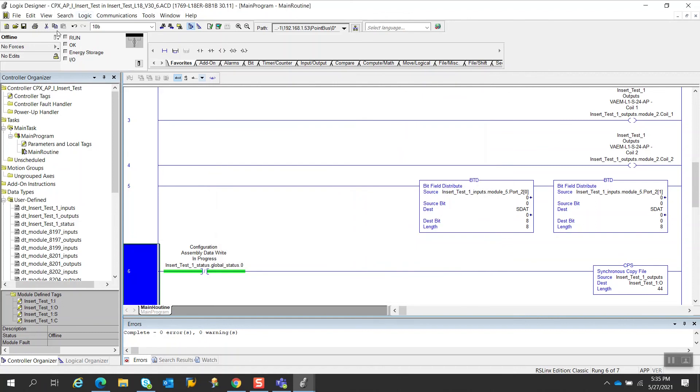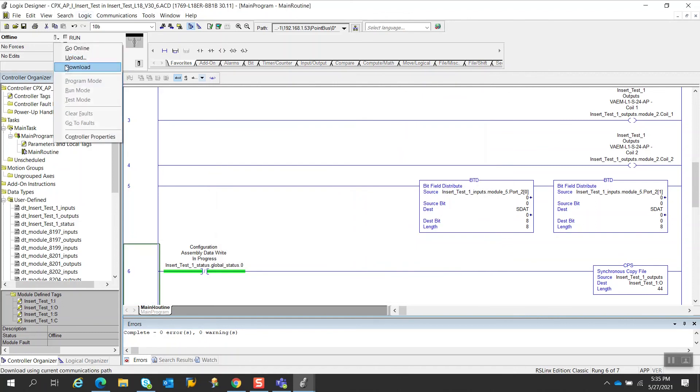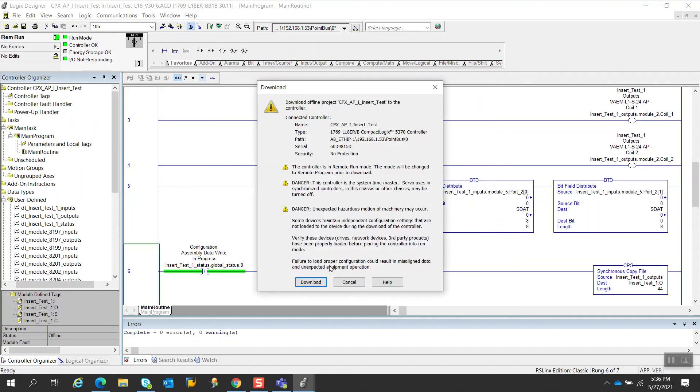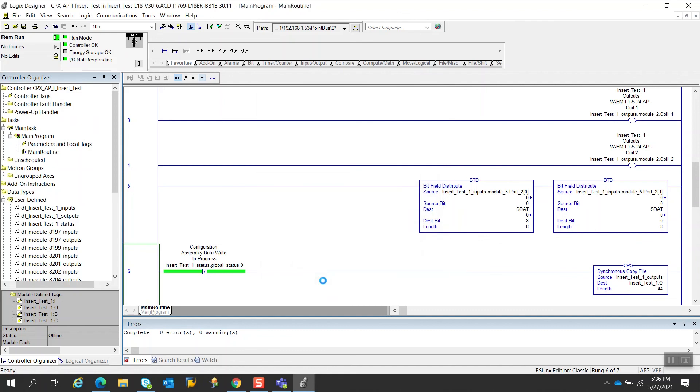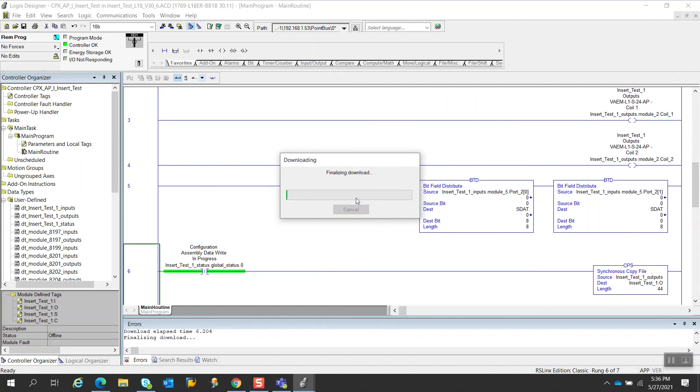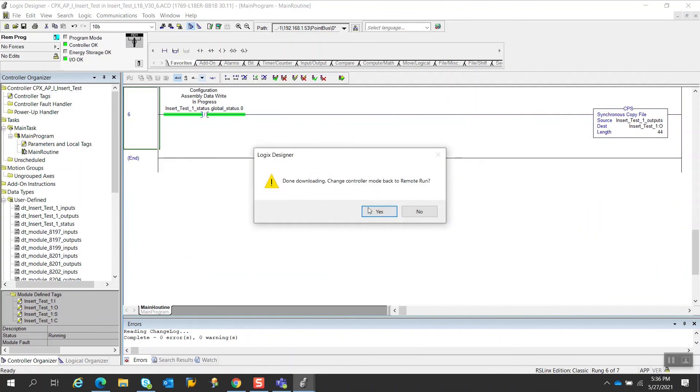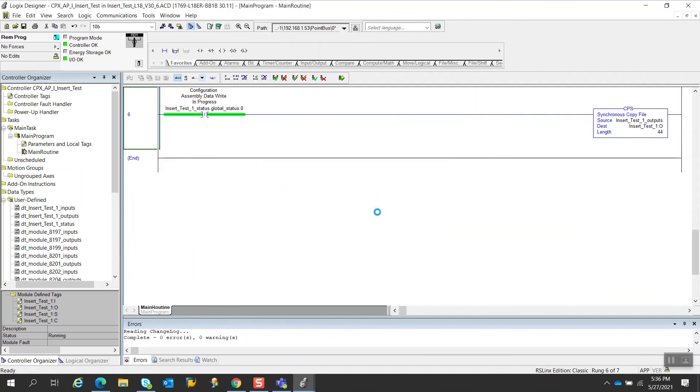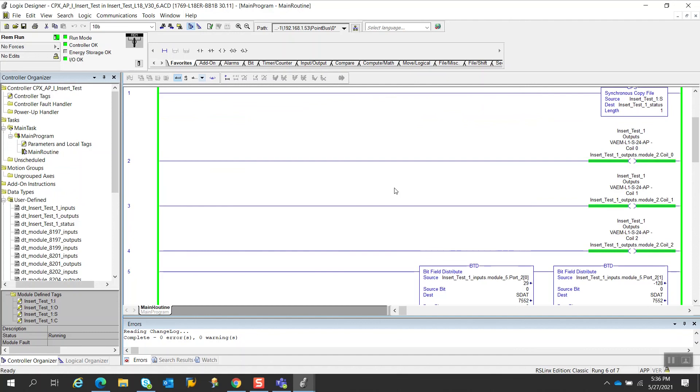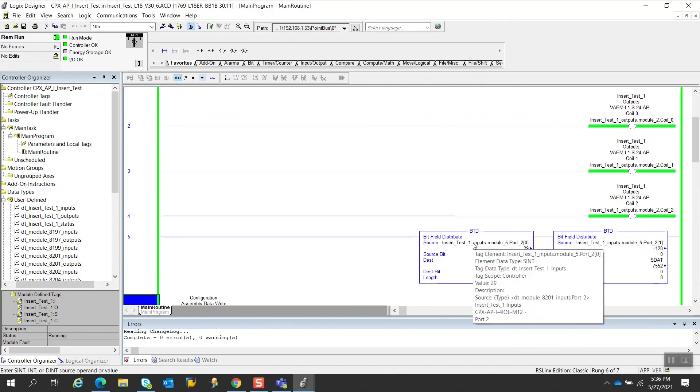Now I'm going to download this project to the controller. And then we go back into run mode. So I heard the valve click on. You see my CPX API is running. All these valves are on. If I look at my SDAT, the data is changing. So that is working.